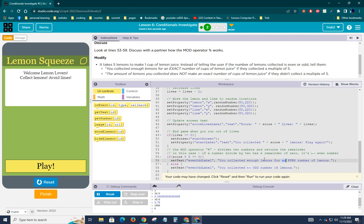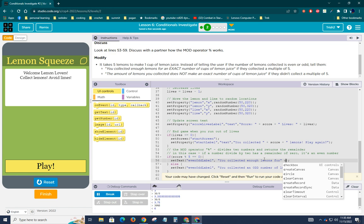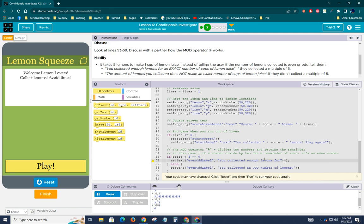for, and then we'll say, for how many cups, we can use score. So actually let's do this plus, I put the two pluses there to remind me that I'm concatenating a value on, so we can say score divided by five.